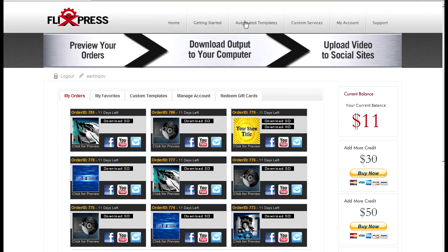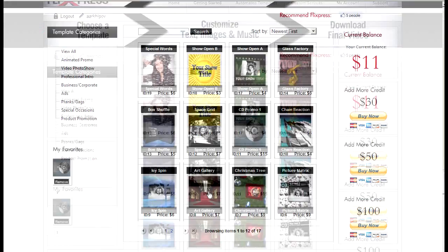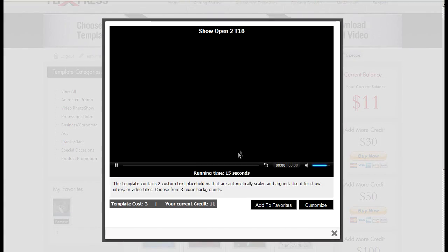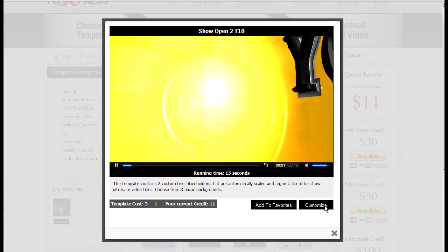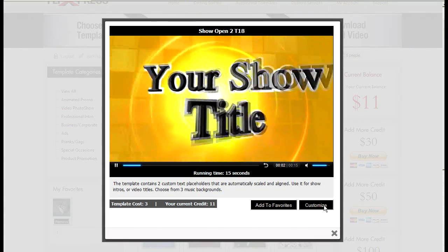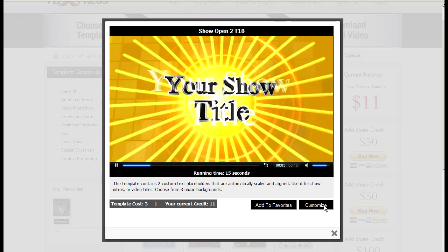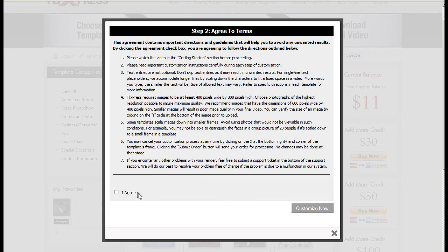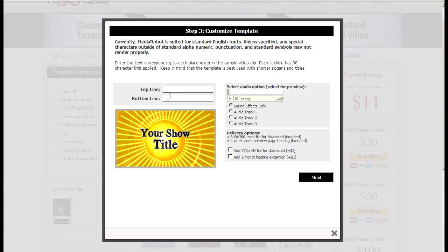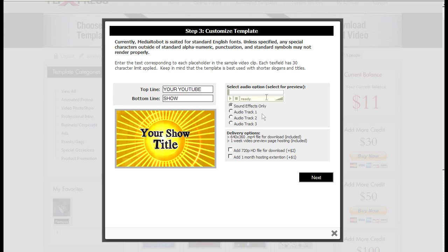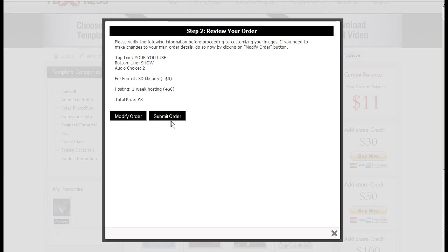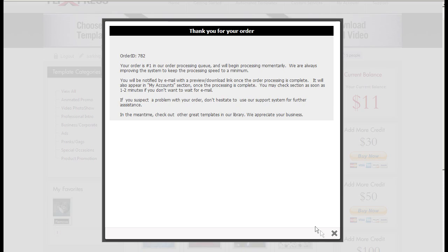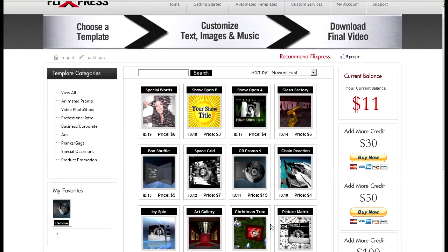So the last quick demo I'll just create a really fast intro for YouTube. Just a plain text intro. Your YouTube show. Choose the text, submit your order.